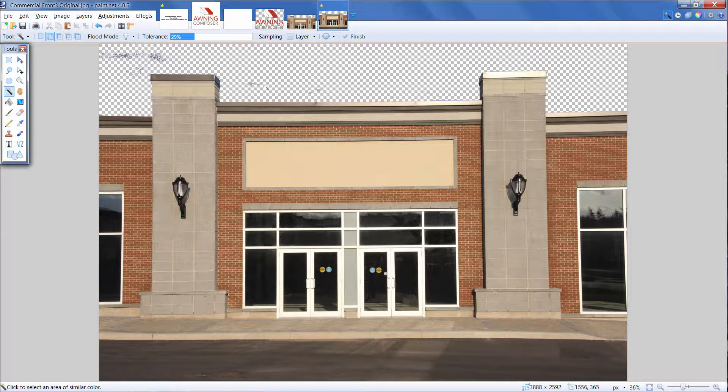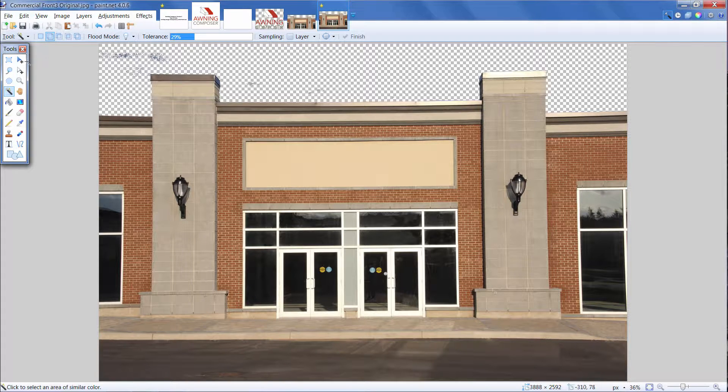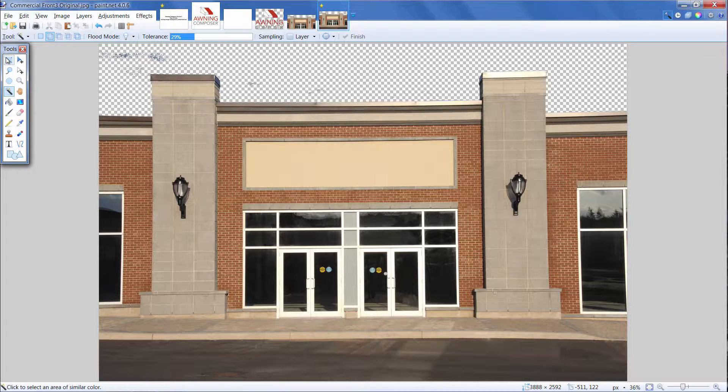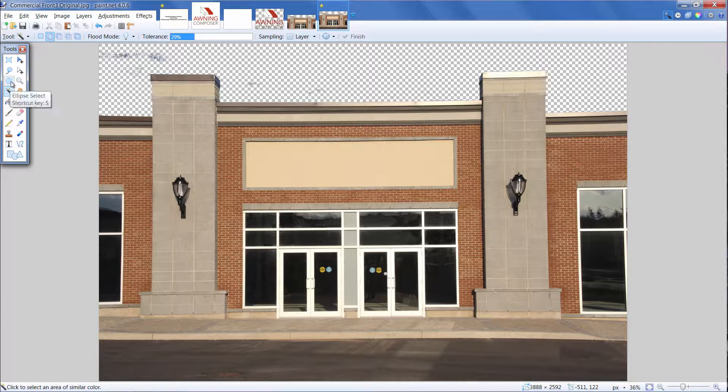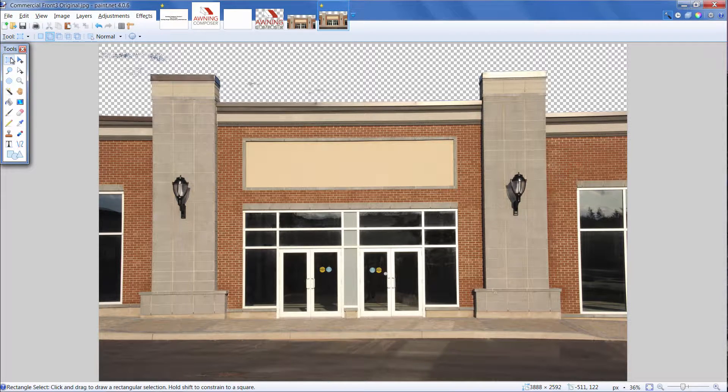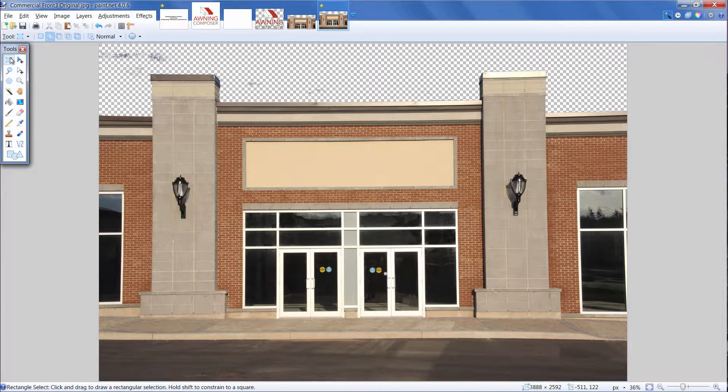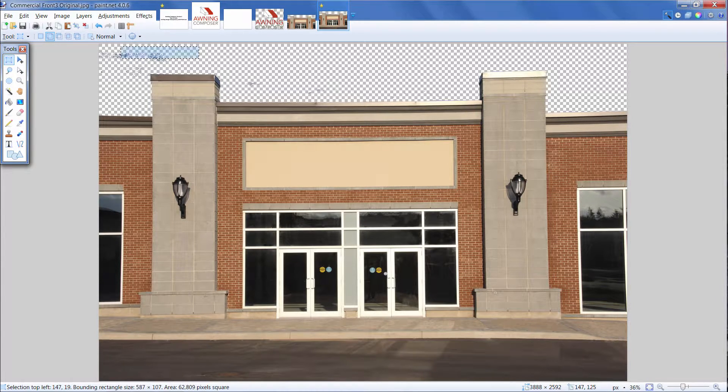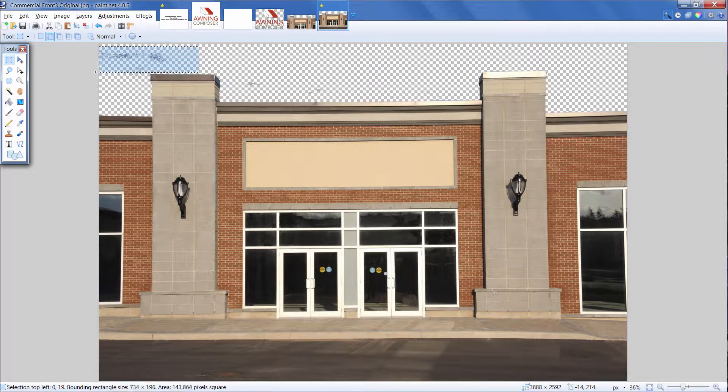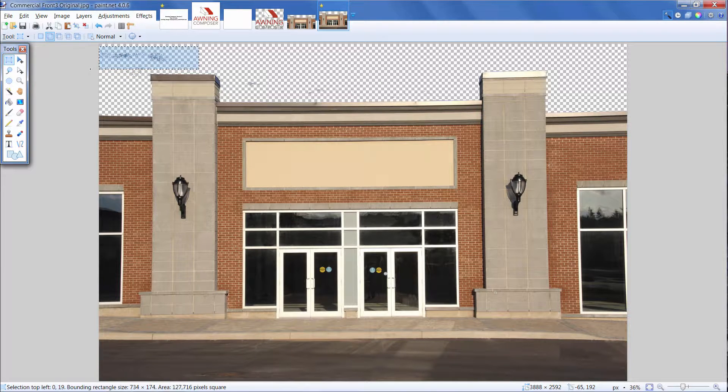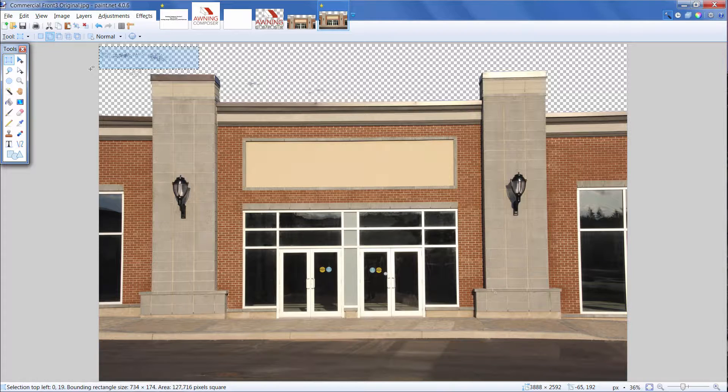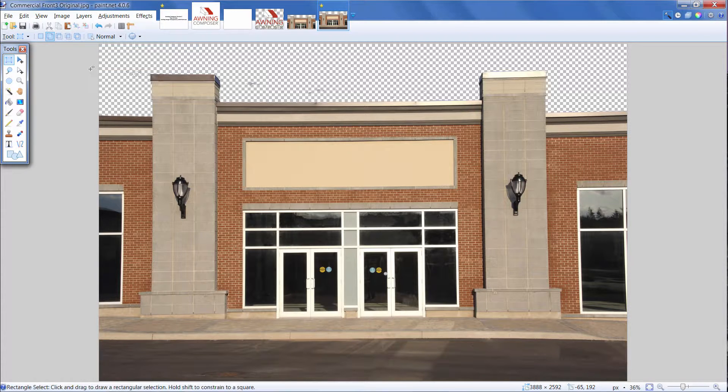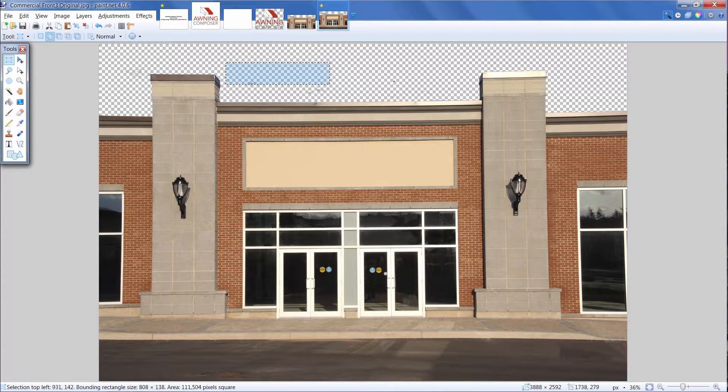Since this building has mostly straight lines, I'm going to work with the rectangle tool. To use this tool, click, drag, and release with your mouse. After you release your mouse, you'll see the space you've selected. Now, press the Delete key, and the area selected will become transparent.